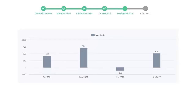Now let's see the profitability of T-Mobile. In the quarter of June 2022, the profits were negative $108 million. And in the recent quarter, September 2022, the profits increased to $508 million.